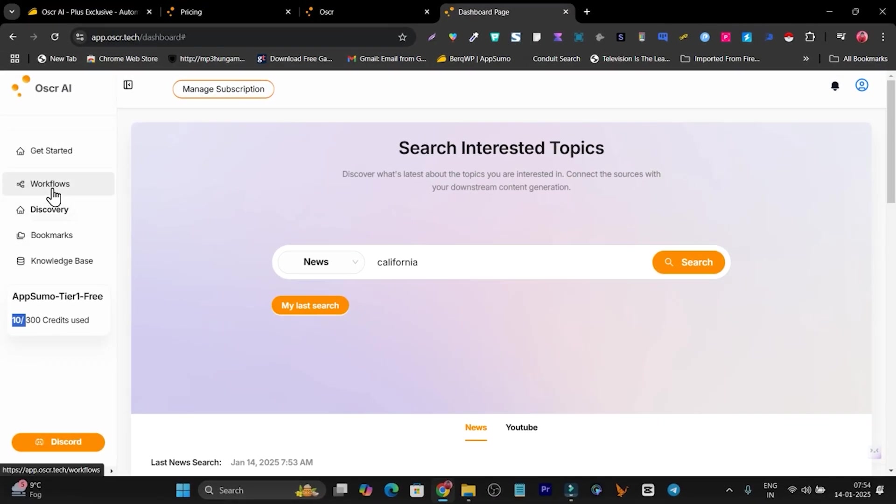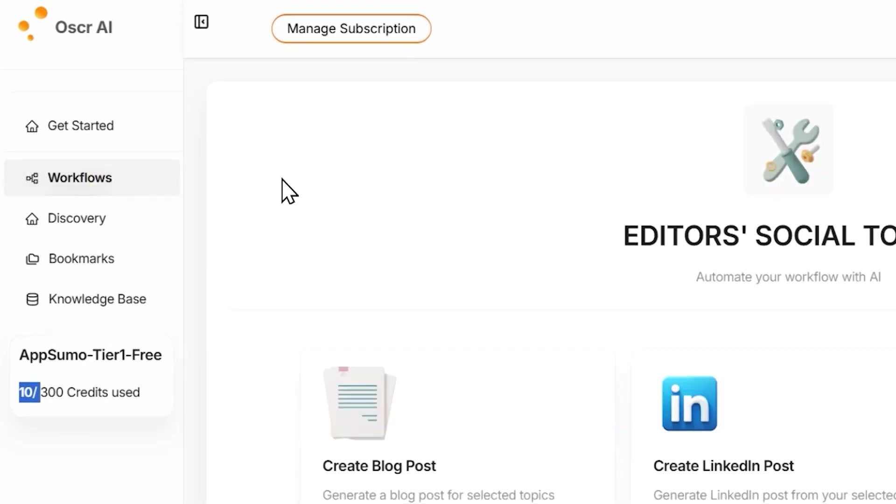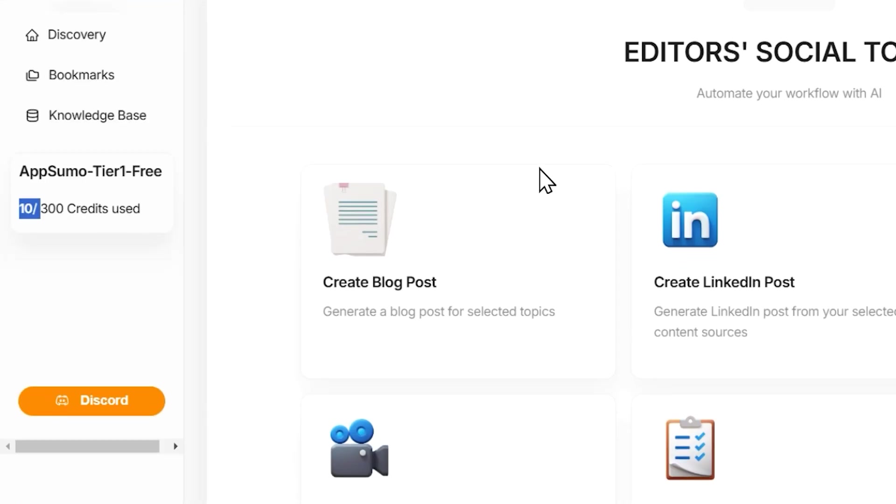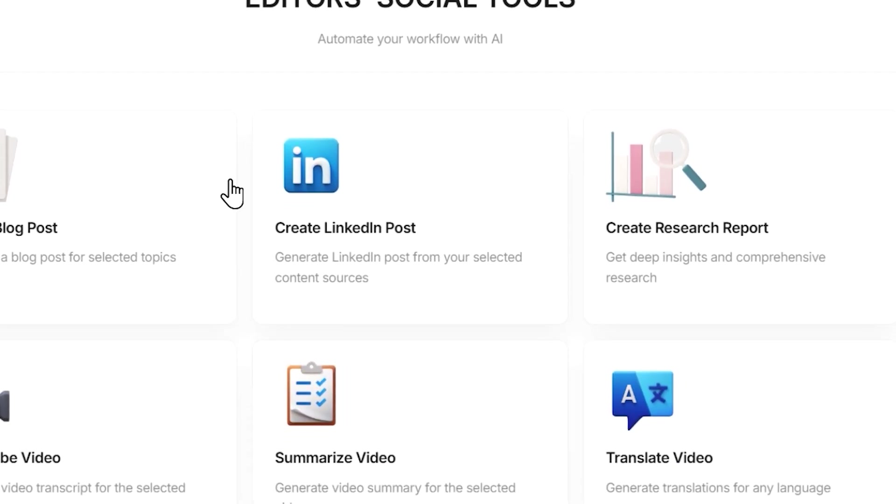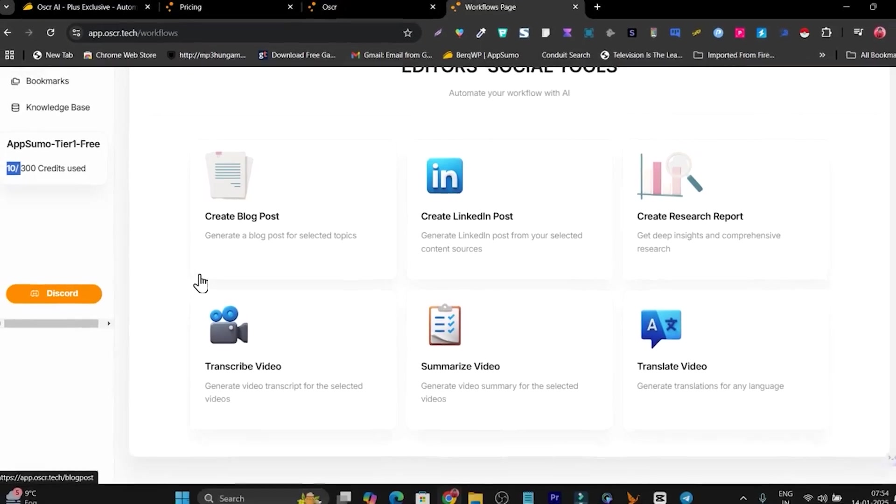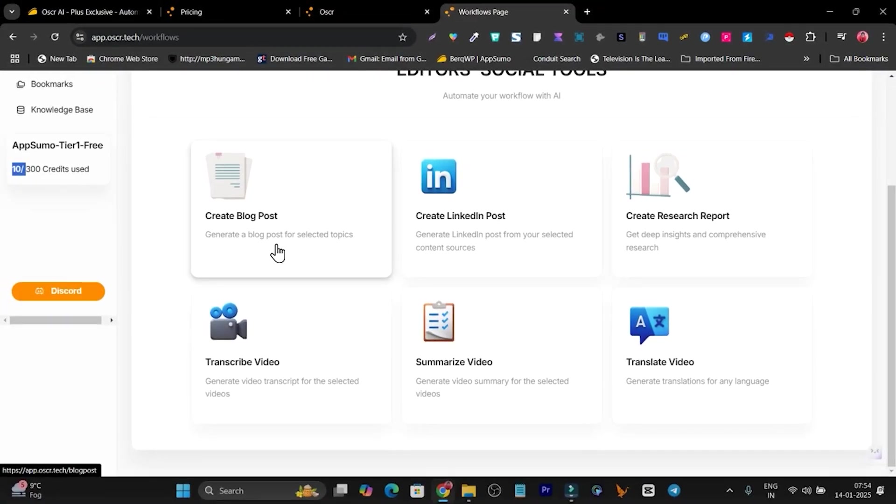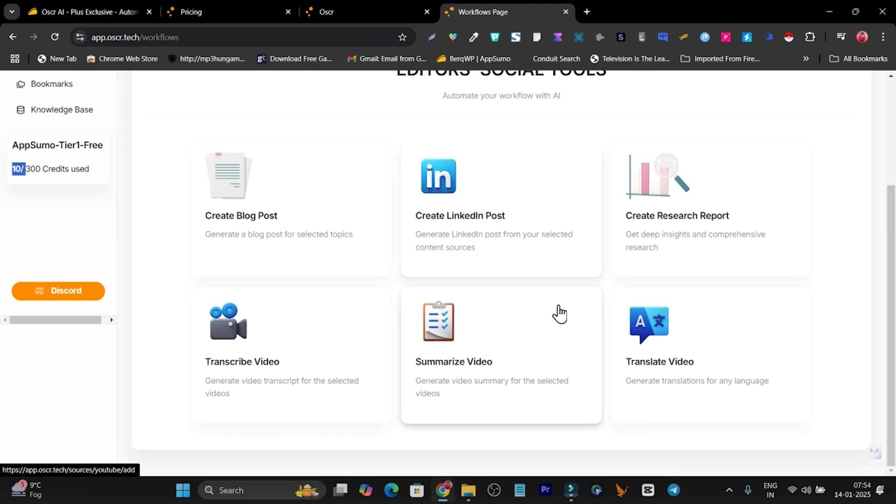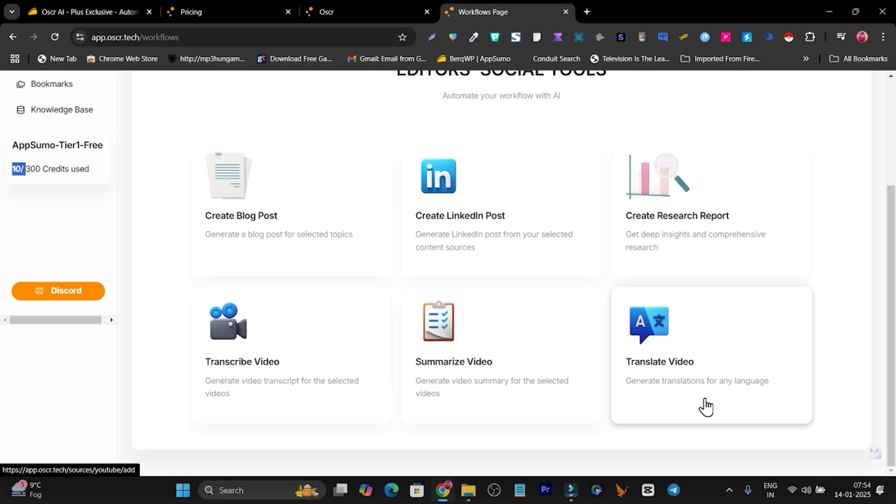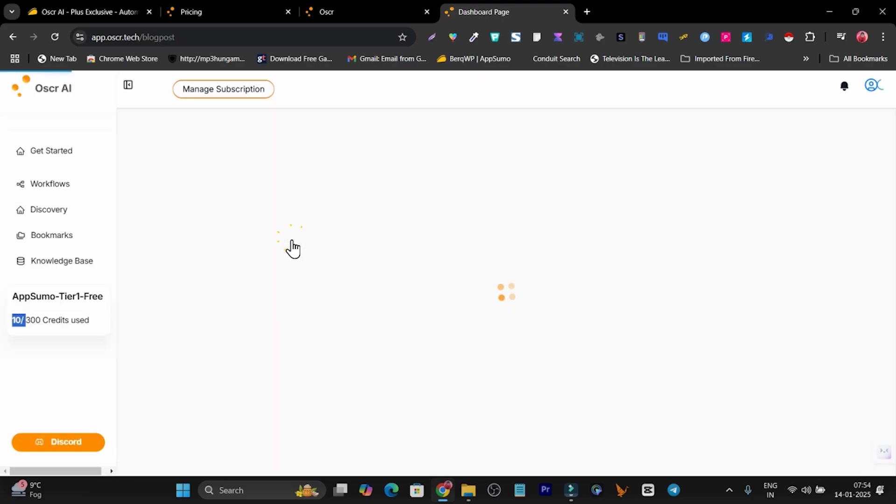This is the first core section I have showed you. Now we have the second core section which is workflows. In workflows, you can see we have some content creation pieces available, like you want to create a blog post - here is the feature. You want to turn content into LinkedIn post - we have the feature available. Same goes for transcribing your video or translating your video. Let me go with creating a blog post.